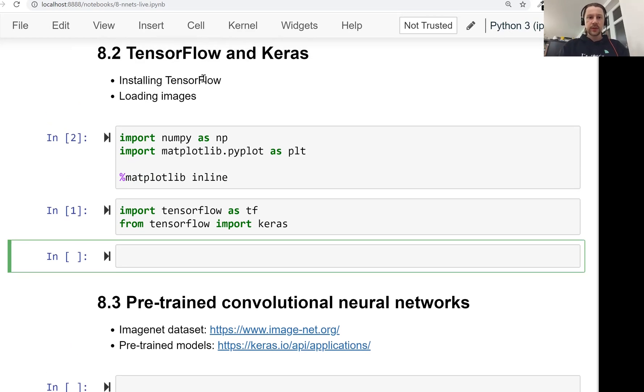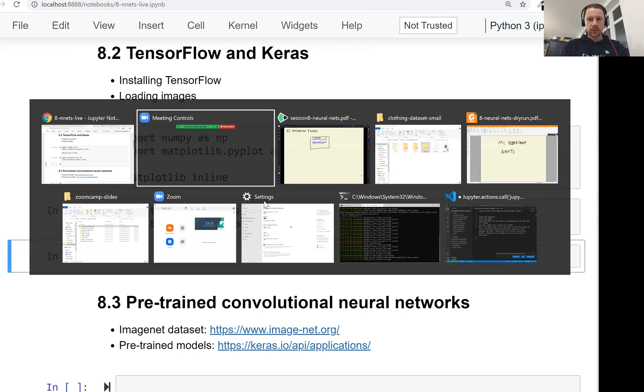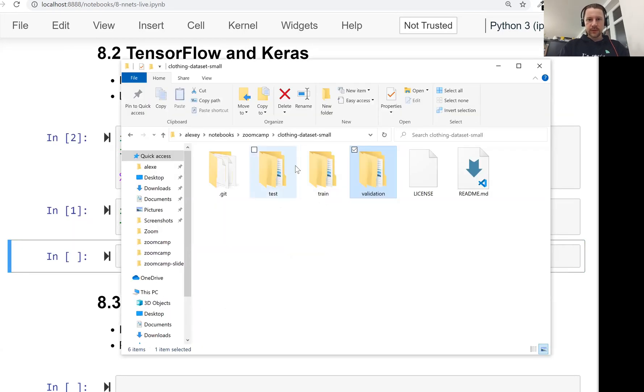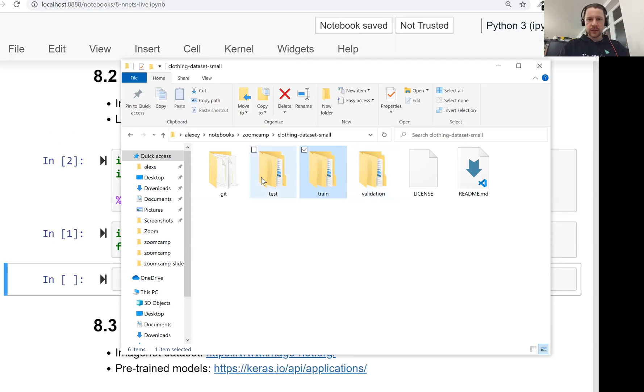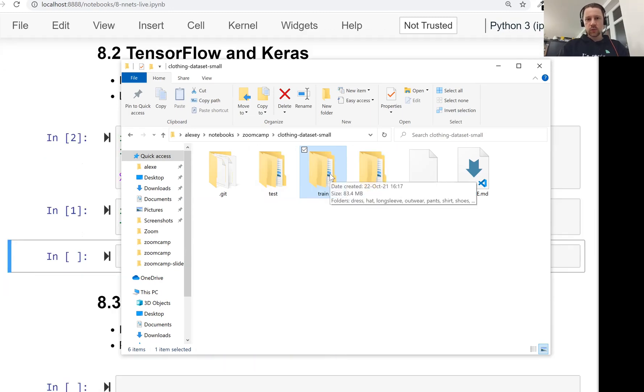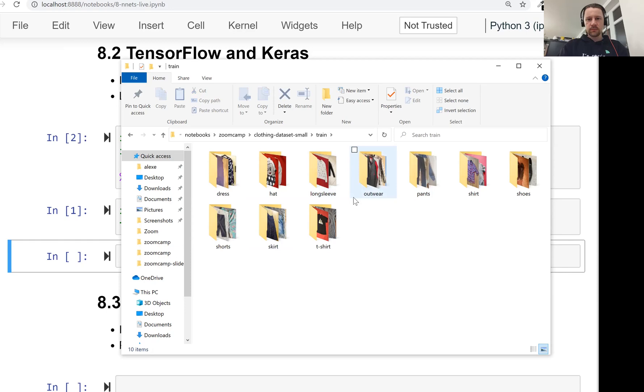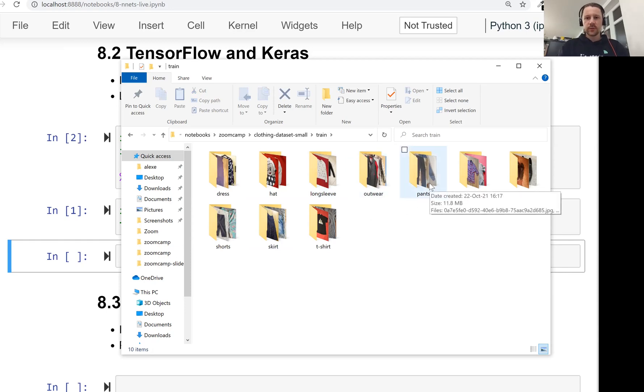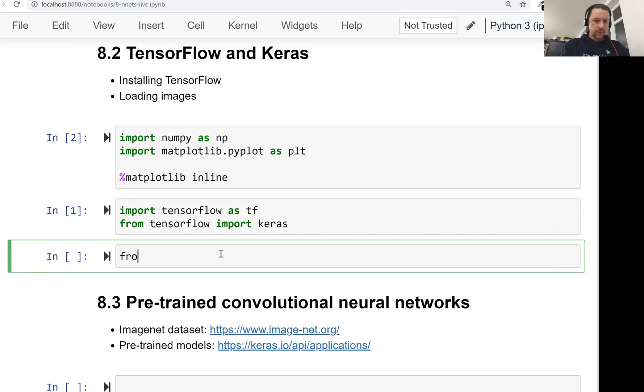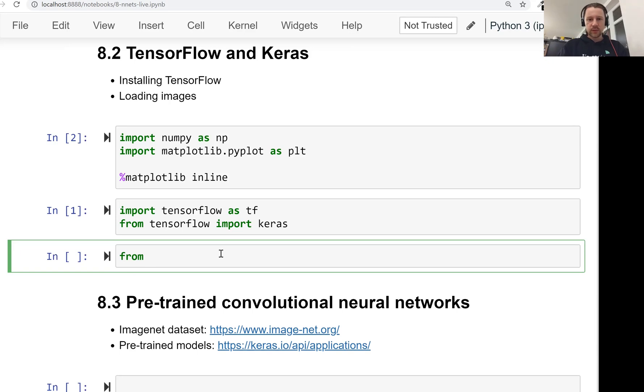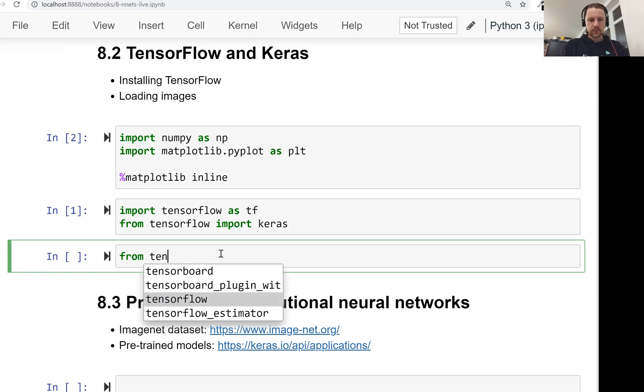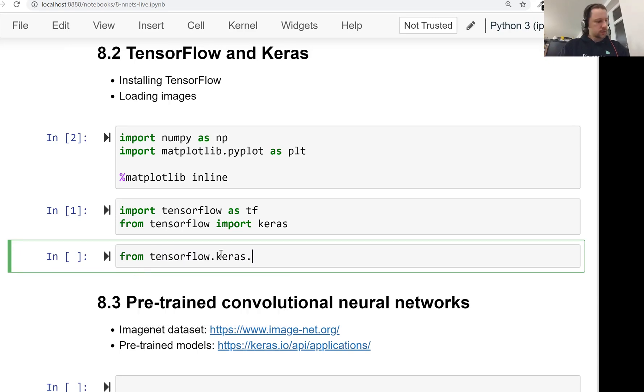Now what we want to do is we want to load the images. So remember, we have this clothing dataset. We have train, validation, test there. So what we need to do now is load one of these images here. And we just want to see how to load images with Keras. For that, there is a special function that lives inside Keras. It's called load_img. It's from tensorflow.keras.preprocessing.image, import load_img.